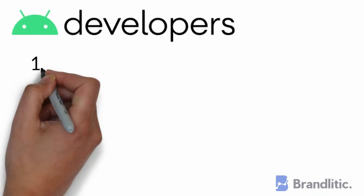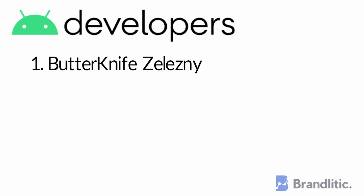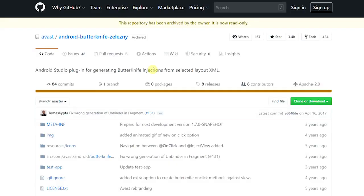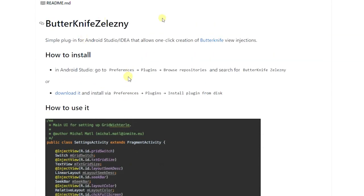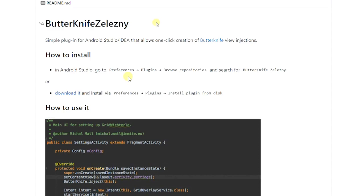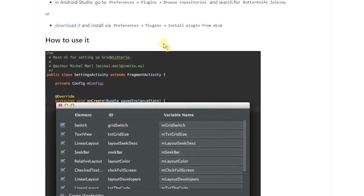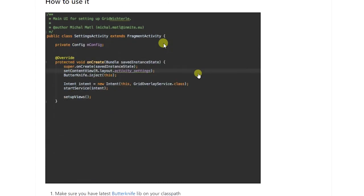1. Butterknife Zelezny. It is the most useful plugin for Android Studio that allows you with one-click creation of Butterknife View Injections. In addition to Injections, this can also generate click methods for you.